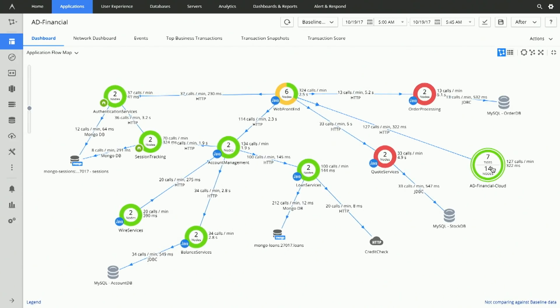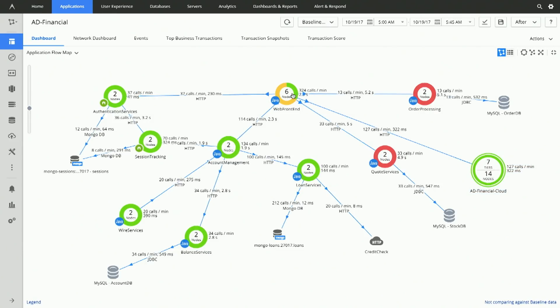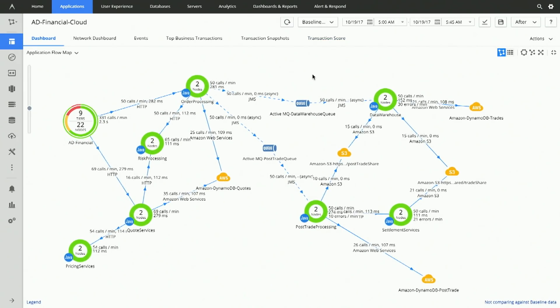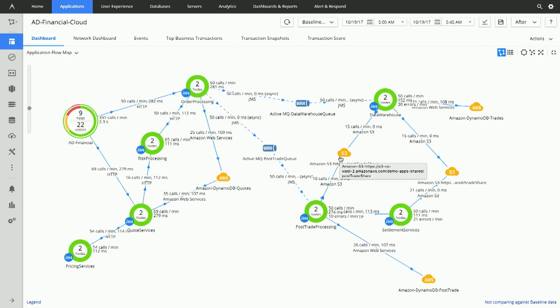This is our future state now. We've added an additional unit here on the right called AD Financial Cloud. We're bleeding off a small percent of traffic from the web front end to this new environment — it's called a Canary Release to avoid risk. Let's dive in and take a look at what our application looks like now in AWS. We're now brought over to our public cloud AWS environment, showing that we've deployed these microservices onto EC2. We're using services like DynamoDB and S3 for storage. This is automatic, works out of the box, and it's based on real traffic.